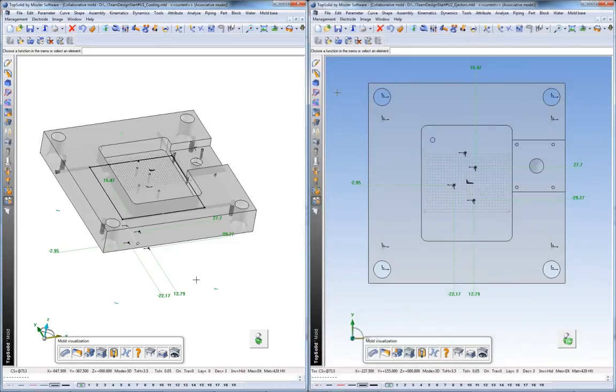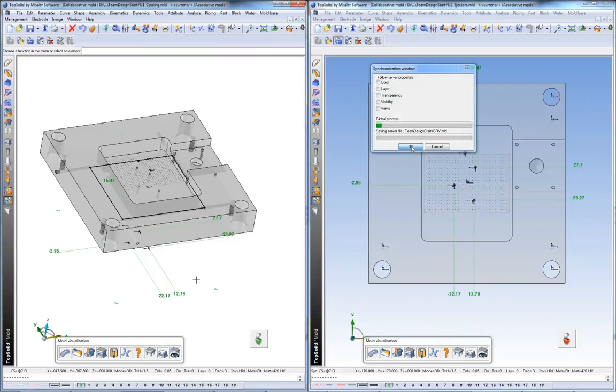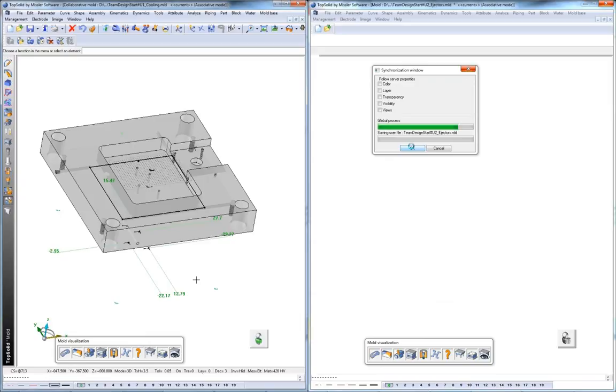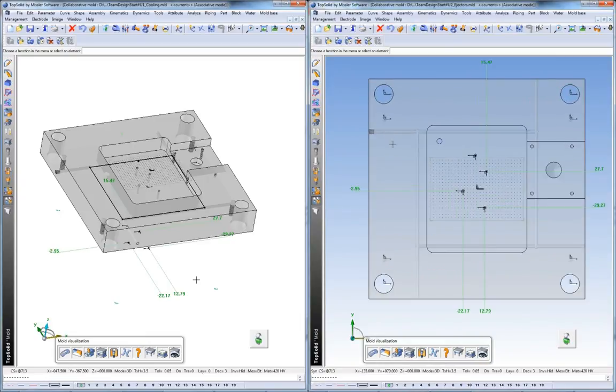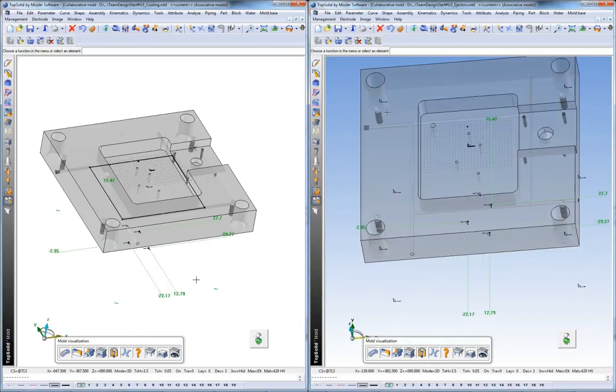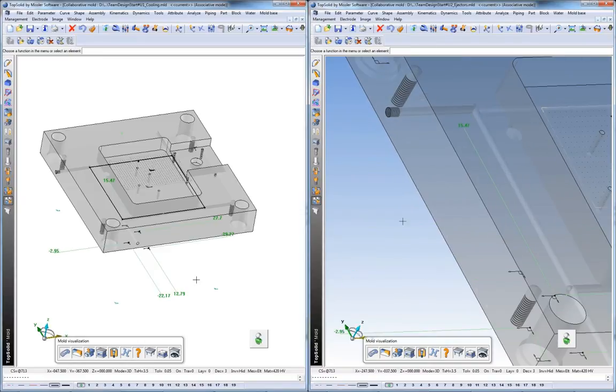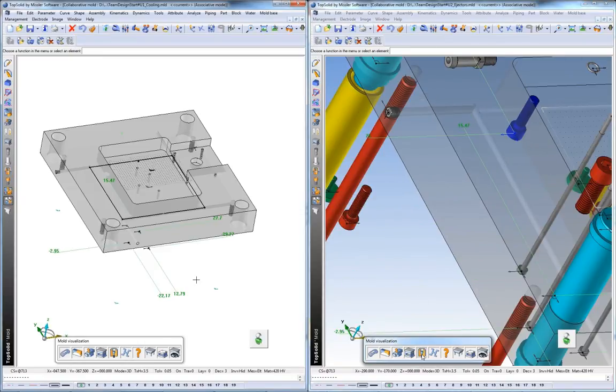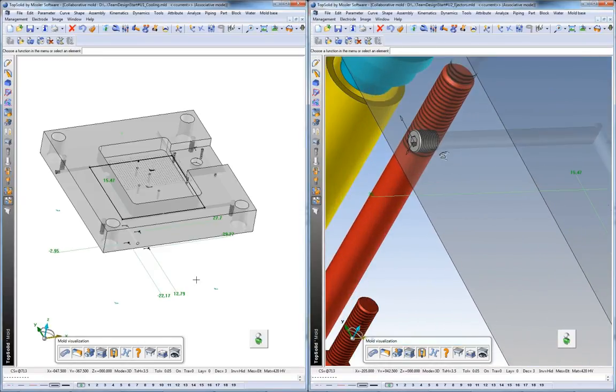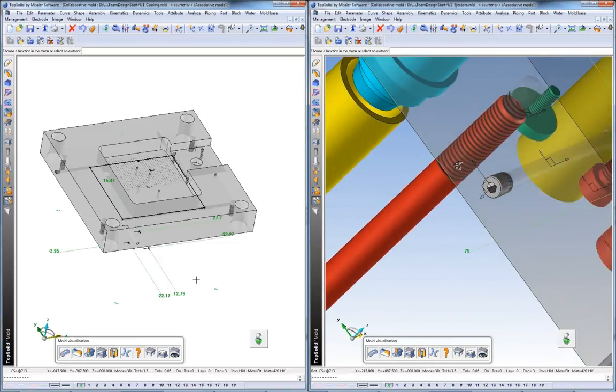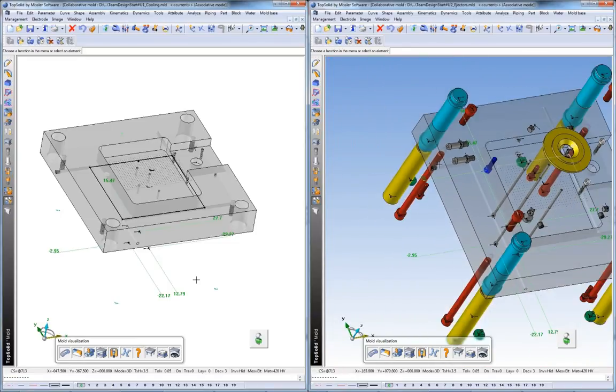And if we go check in with designer number 2 again, he's going to synchronize one more time just to get all of the changes from the other engineers down to his local version. And like that, you've seen true concurrent engineering on a single mold, on a single file in front of you. With Top Solid Mold, you too can master your manufacturing process.